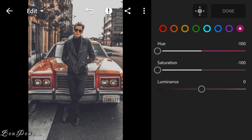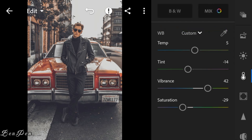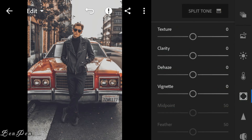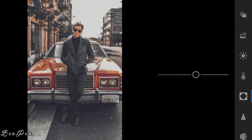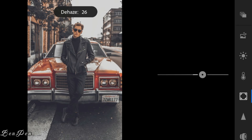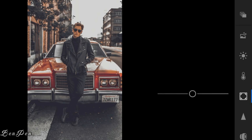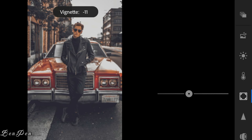Click done. Now go to the Effects panel. Adjust the clarity to 7, dehaze to 51, and vignette to minus 16.